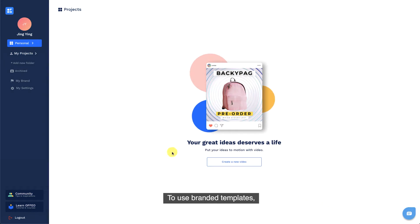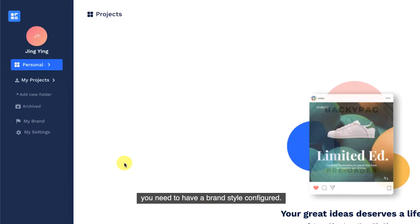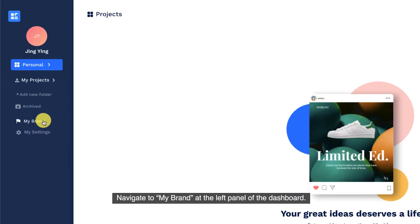To use branded templates, you need to have a brand style configured. Navigate to My Brand at the left panel of the dashboard.